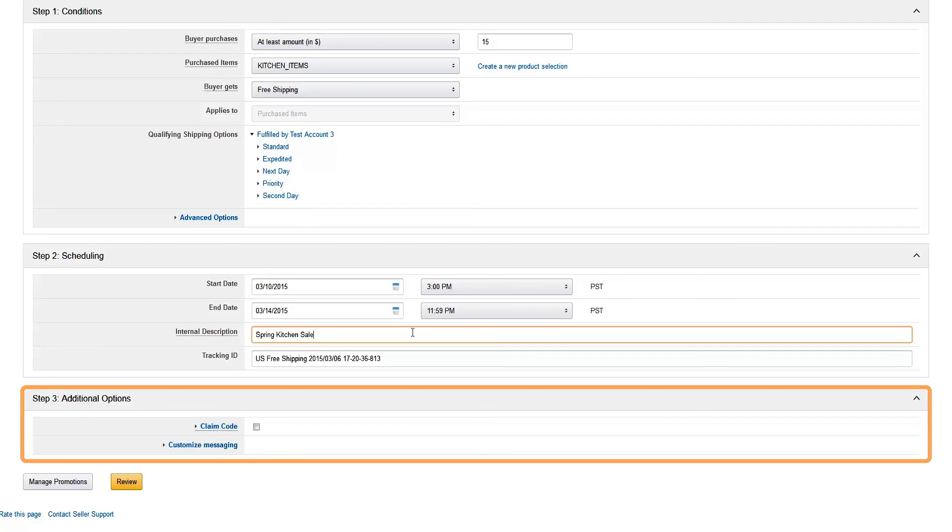In the Additional Options section, you can require a claim code for the promotion to be applied, customize the messaging your customers see, and modify the terms and conditions.